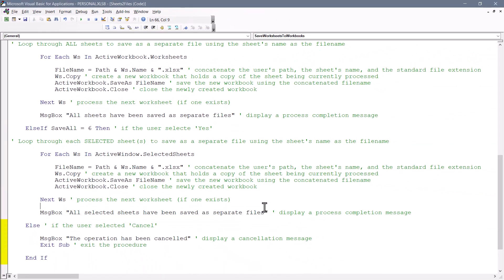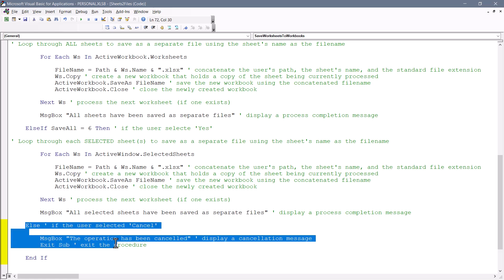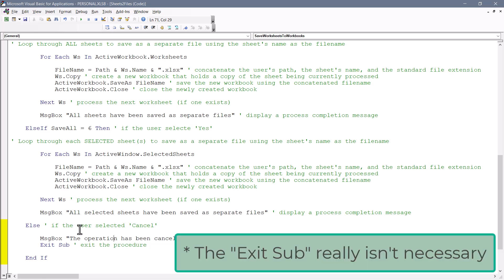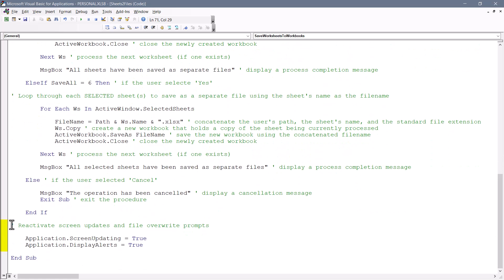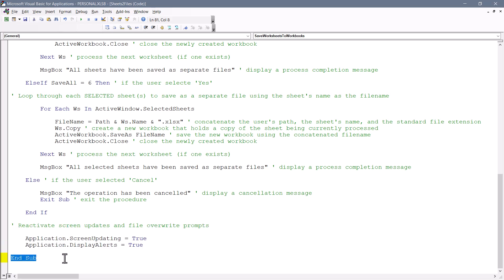If the user didn't click no to generate a seven, and they didn't click yes to generate a six, that just means they must have clicked the cancel button. So the final else in this if just says, display a message box that says the operation has been canceled and exit the subroutine. Finally, we have to reactivate screen updating and standard message prompts. And then the subroutine ends.